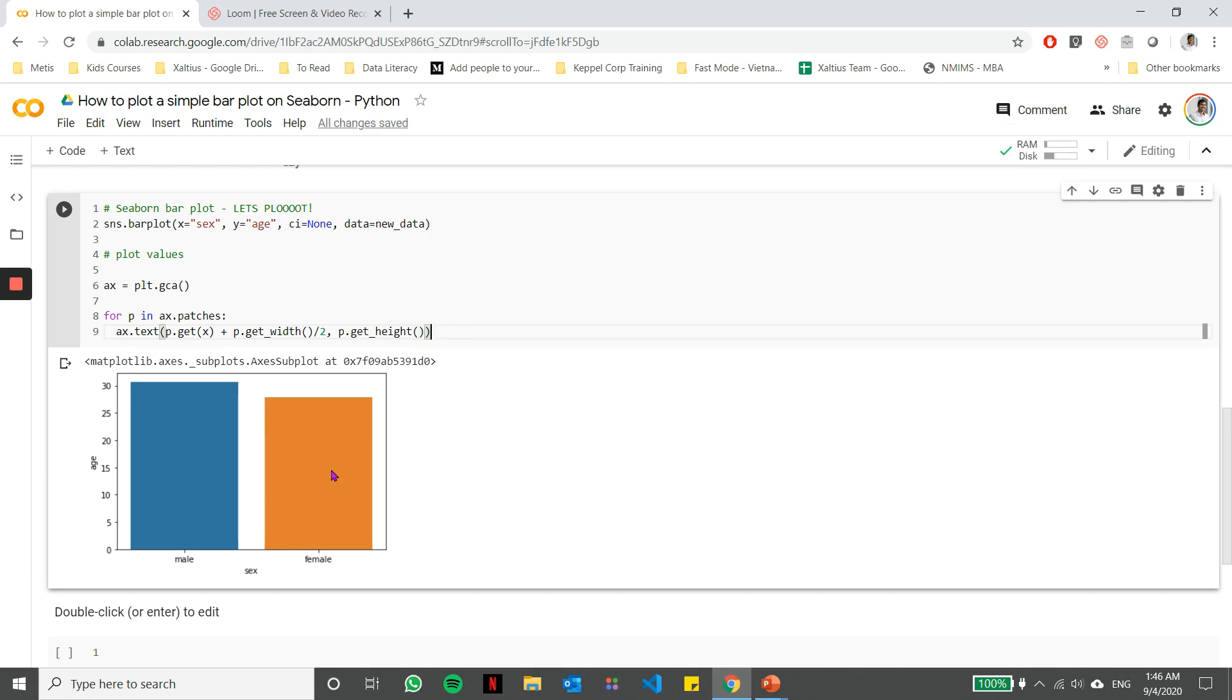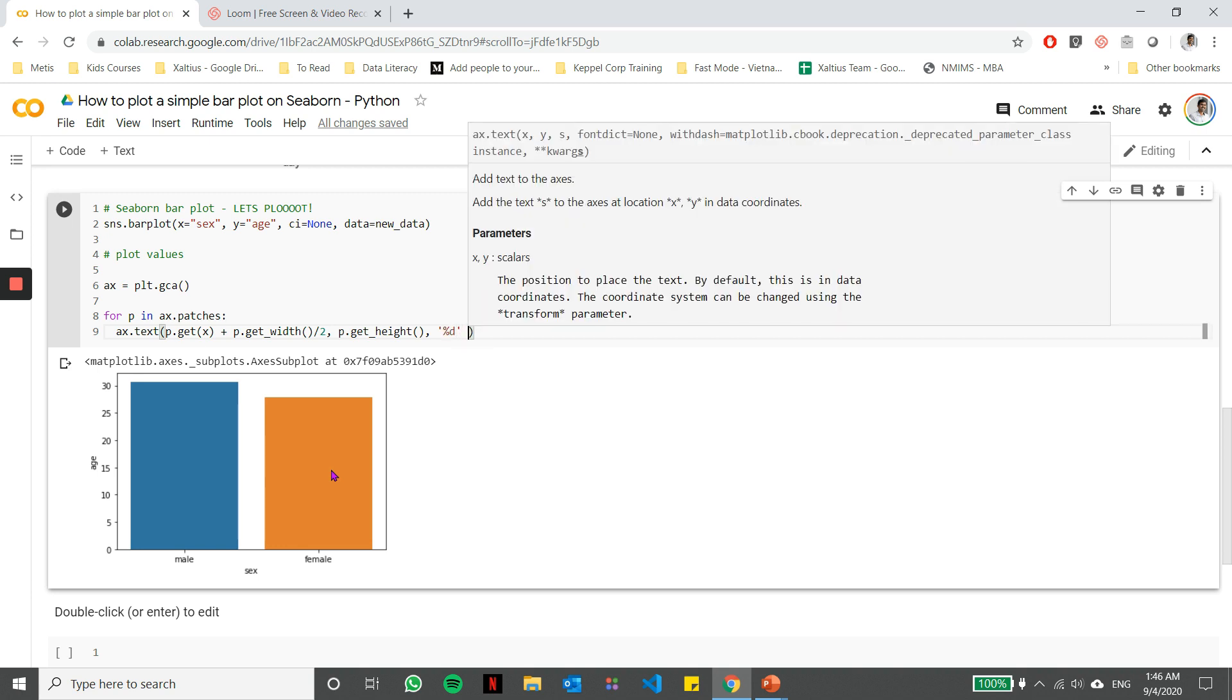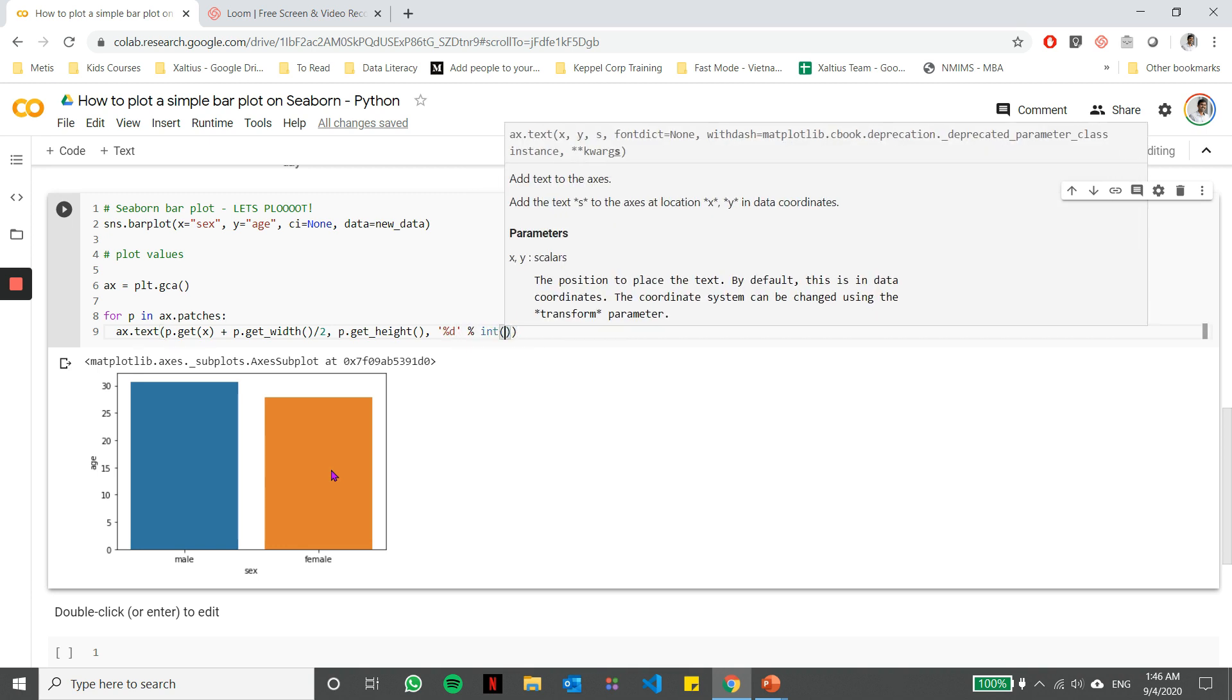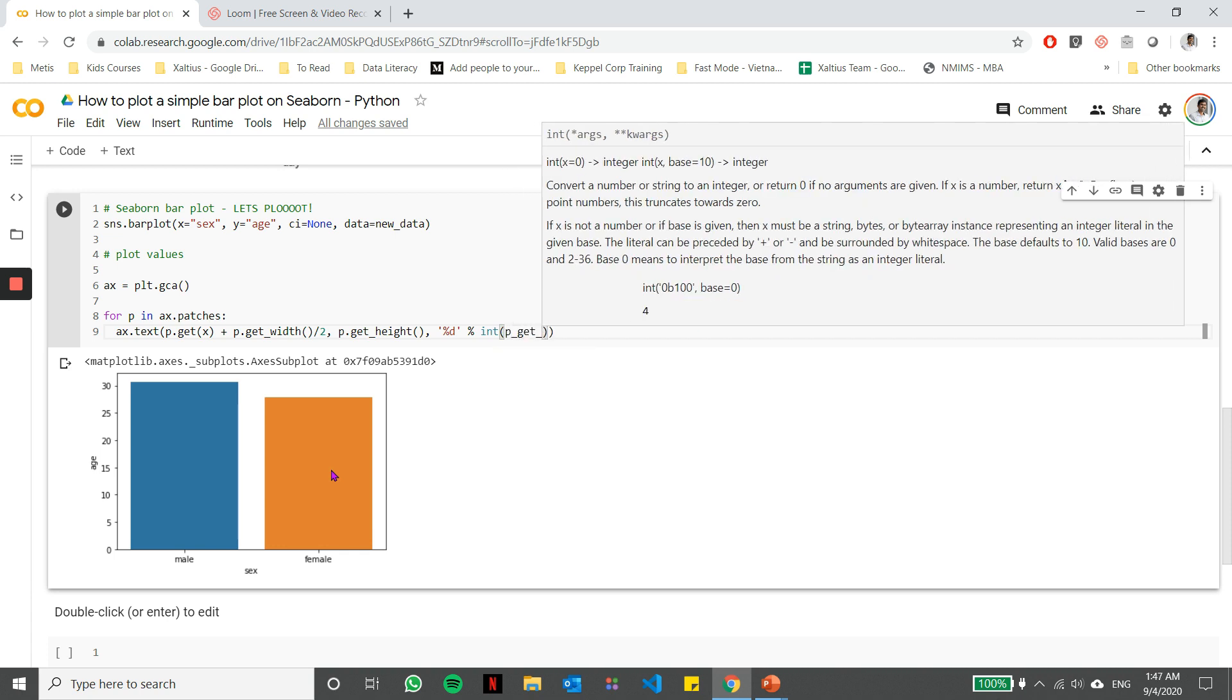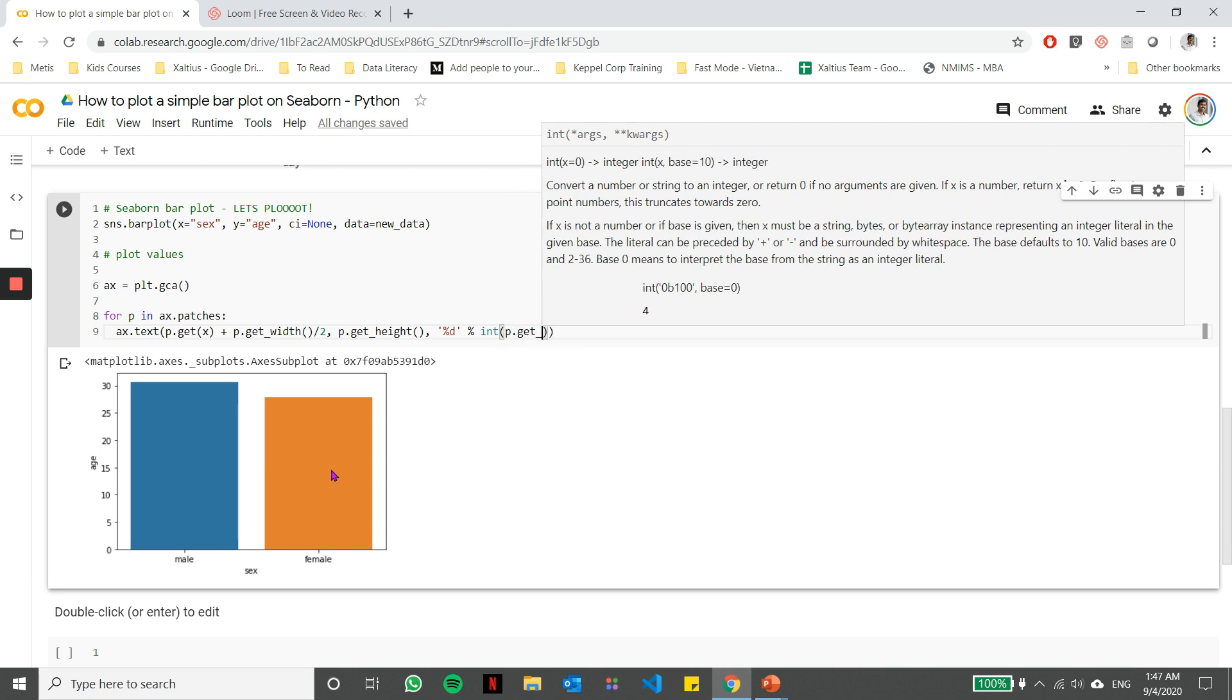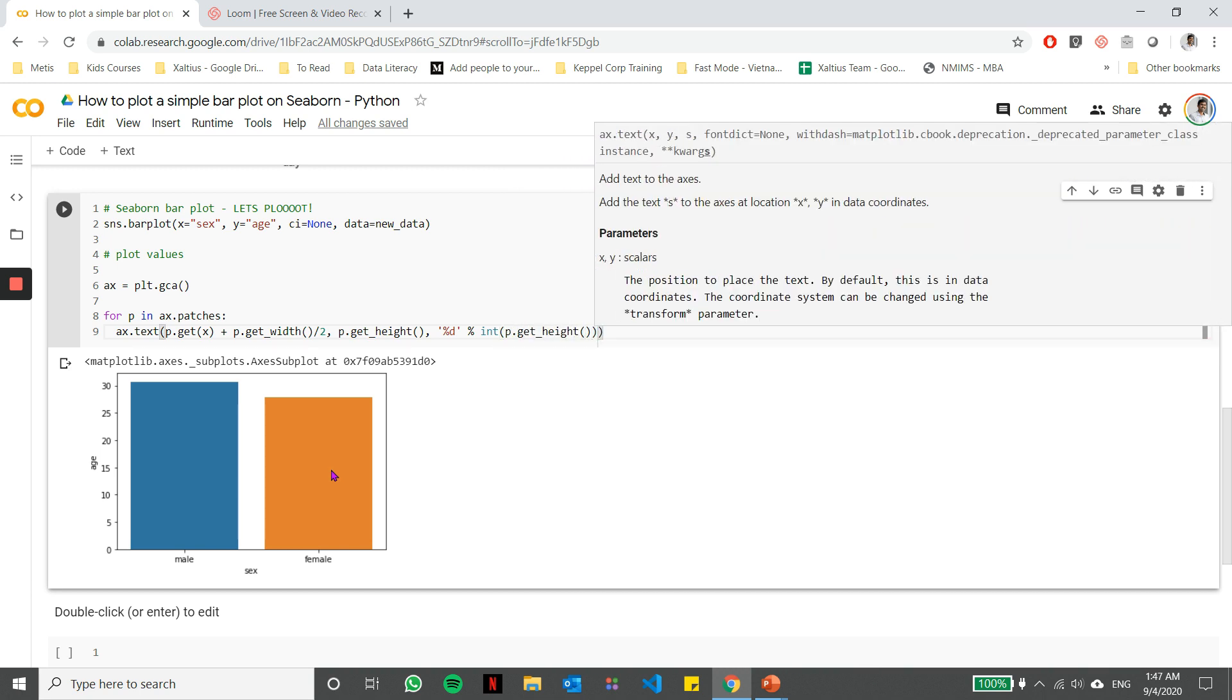And then I can get the Y coordinate by getting the height of the bar. Now, the next thing we need to do is we need to actually plot or type the values. The value we are going to type in is nothing but an integer value, and the integer value is the height of the bar or the value the bar corresponds to.